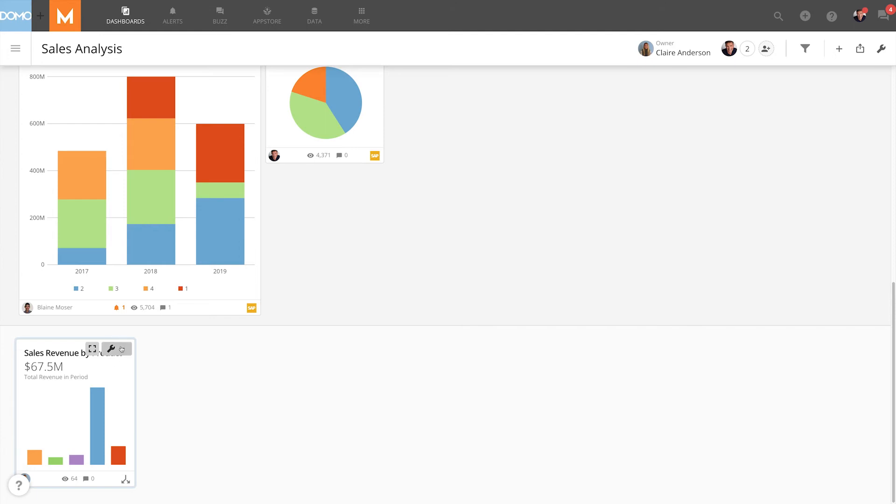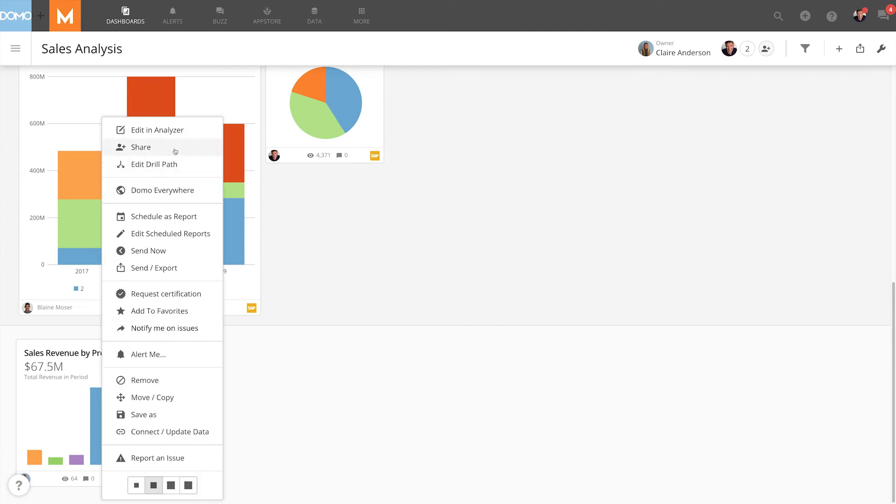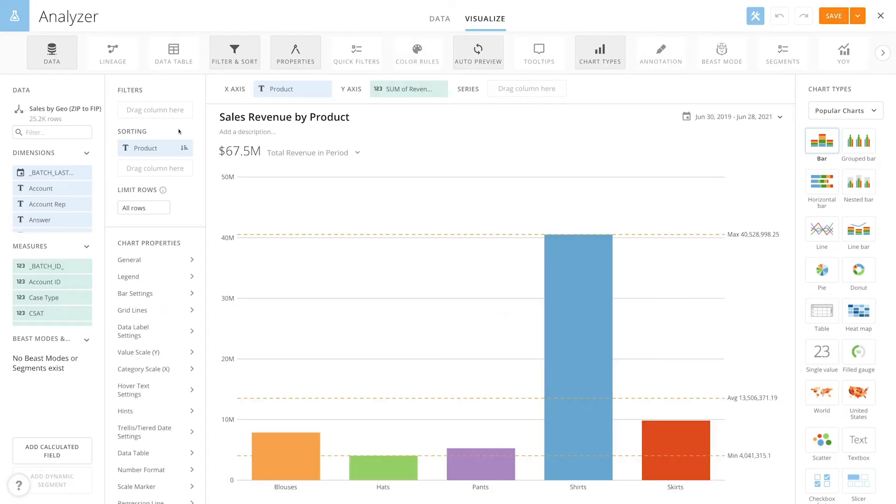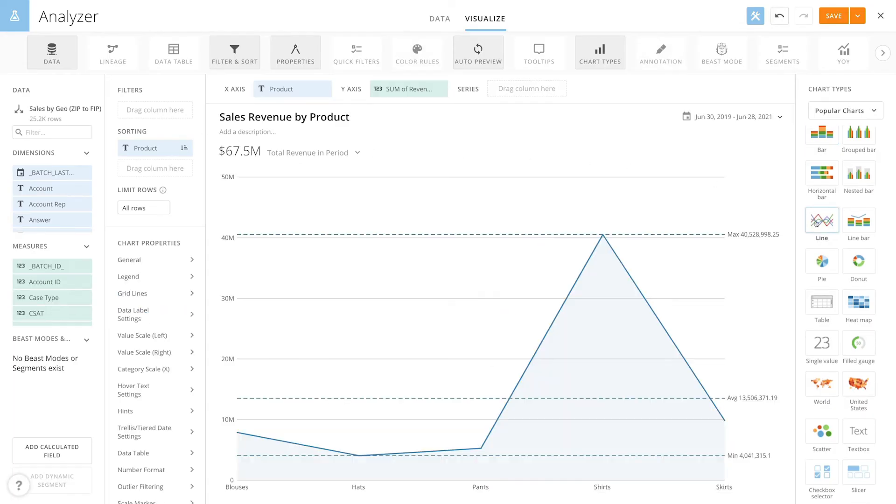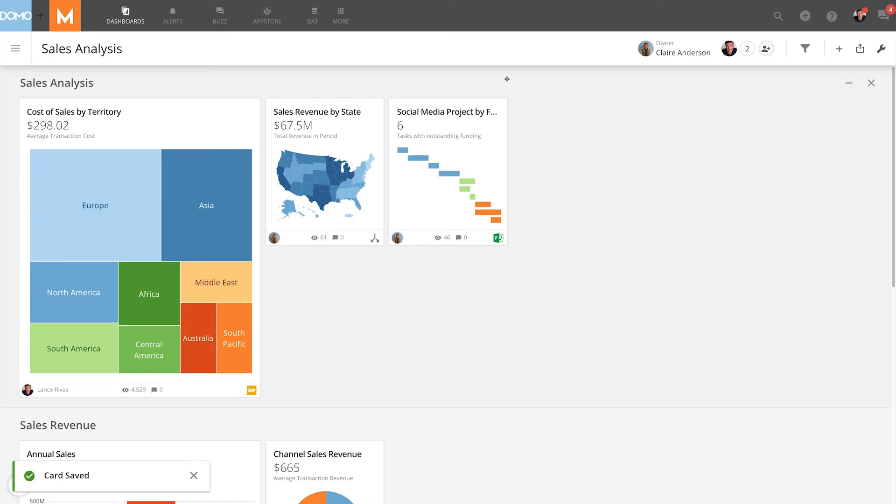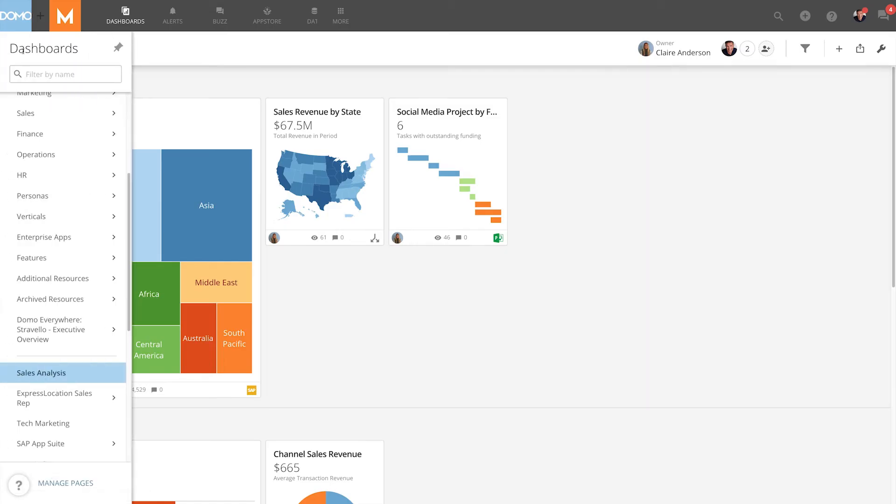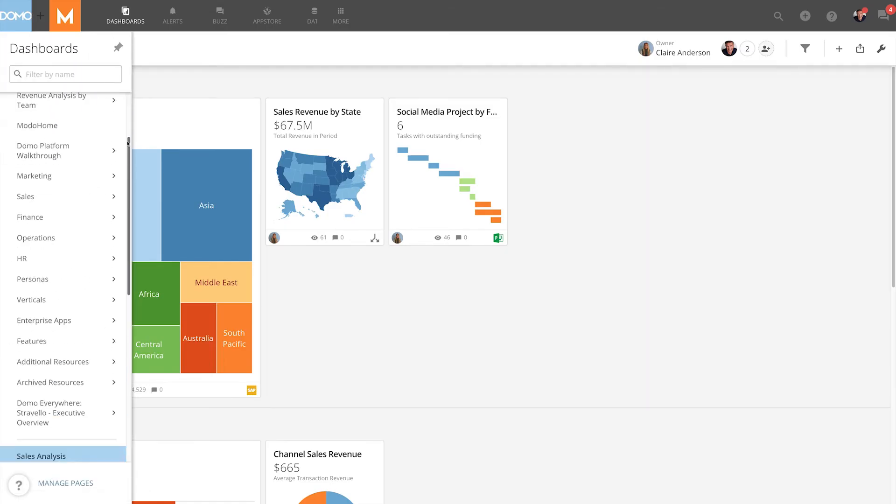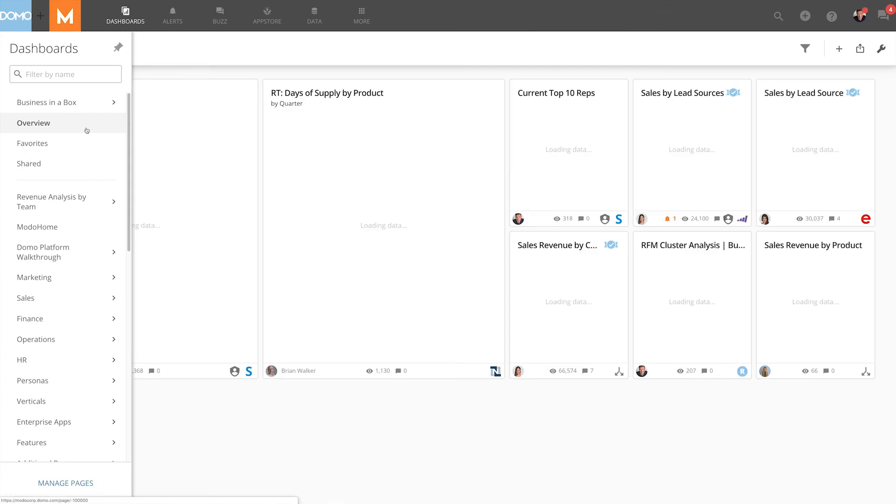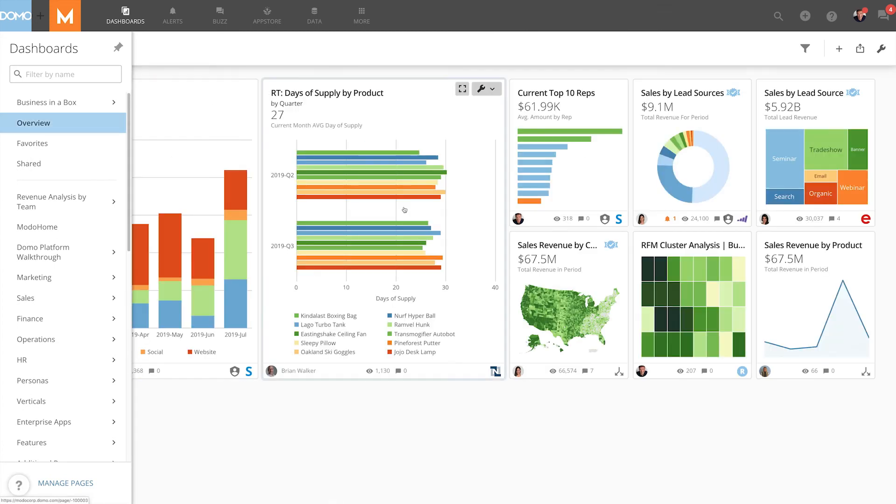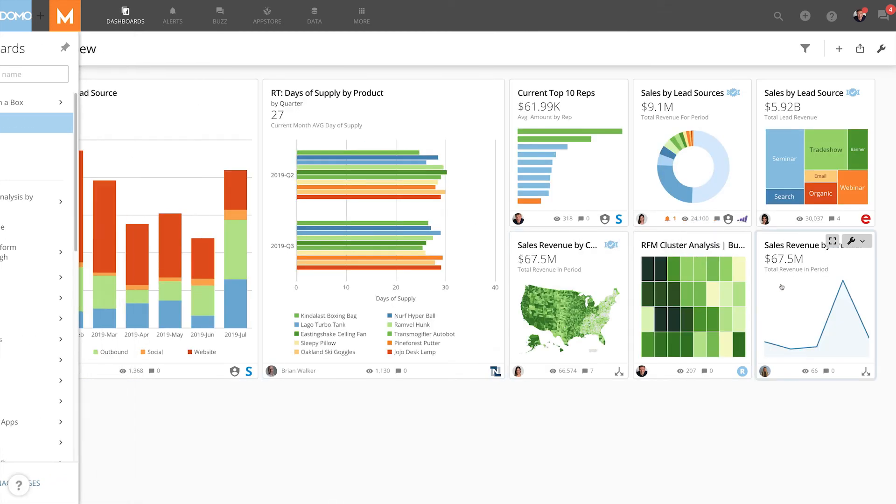If I go to this card on the sales analysis page and I make a change in analyzer for example my chart type and click Save when I look at this card in the overview page the changes reflected there as well. So any change made to any copy of a card will be reflected in all of the instances of that card.